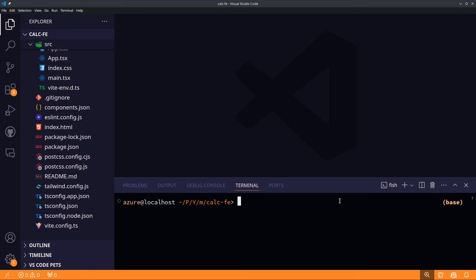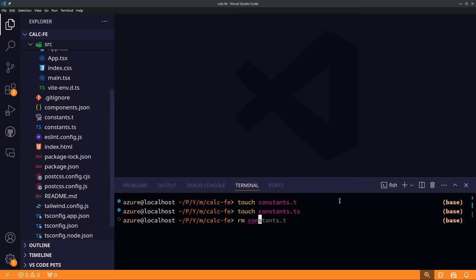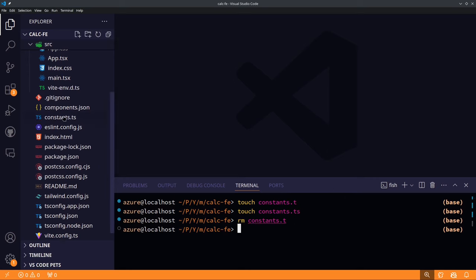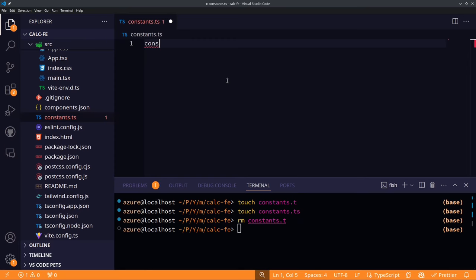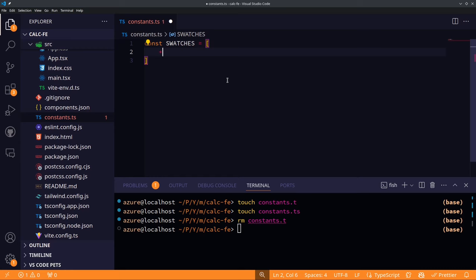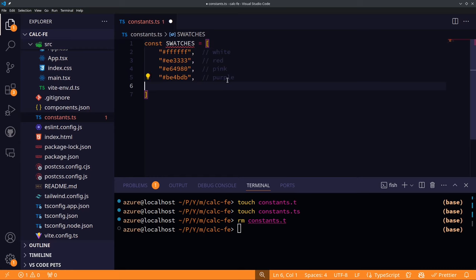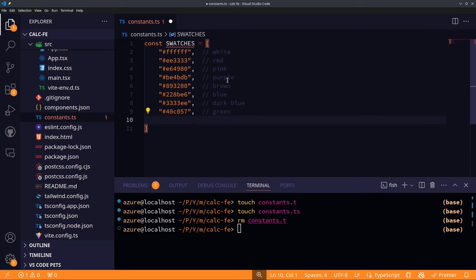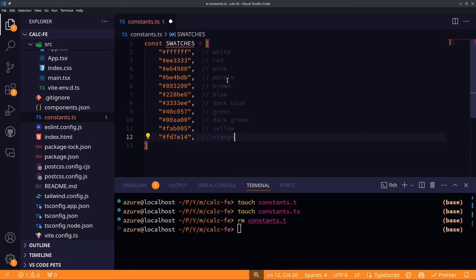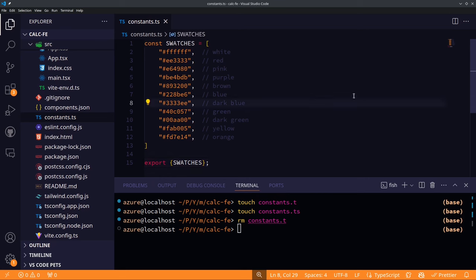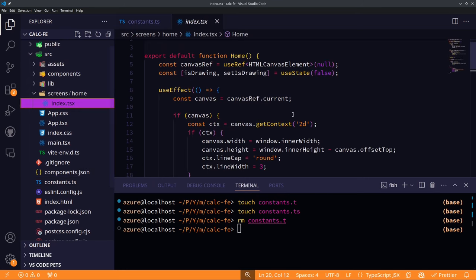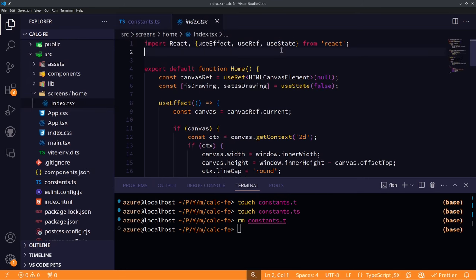Let's create a colors file. We'll open constants.ts and create a swatches array with all our colors — already prepared, so we'll copy-paste them. We export this file and then import the colors to our home page.